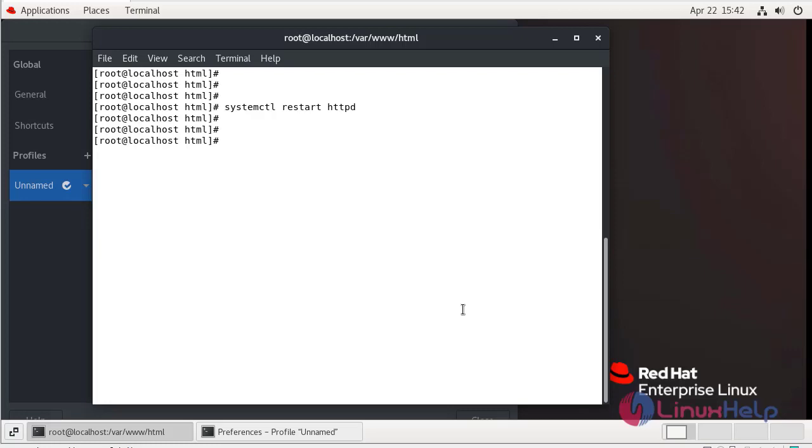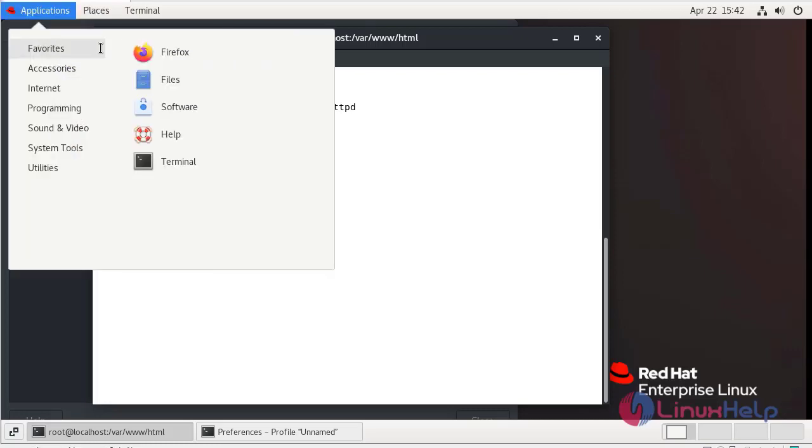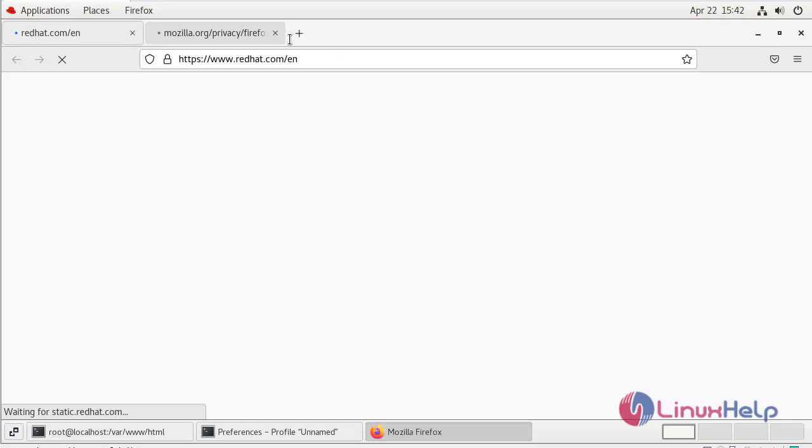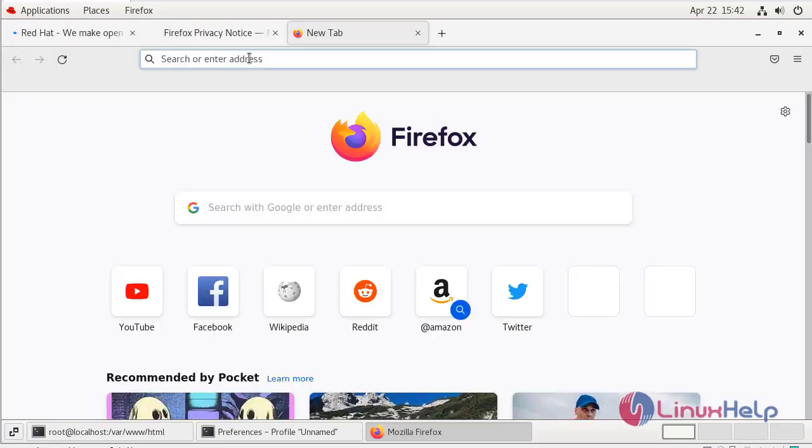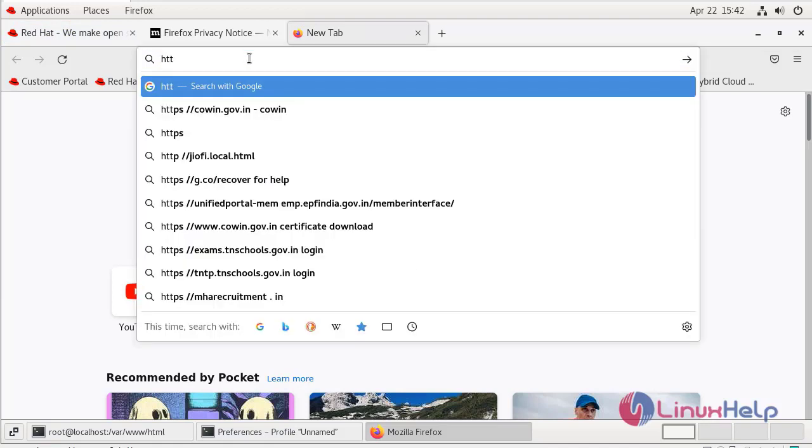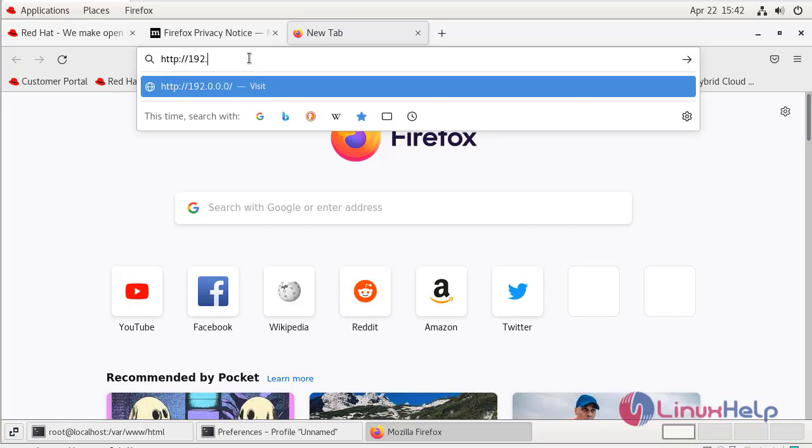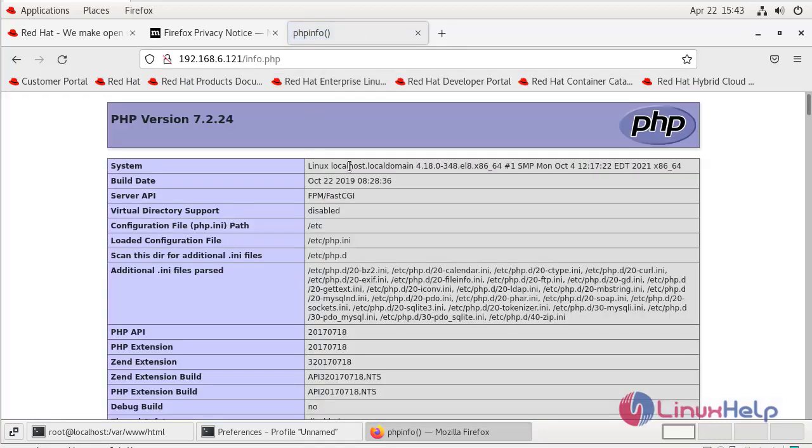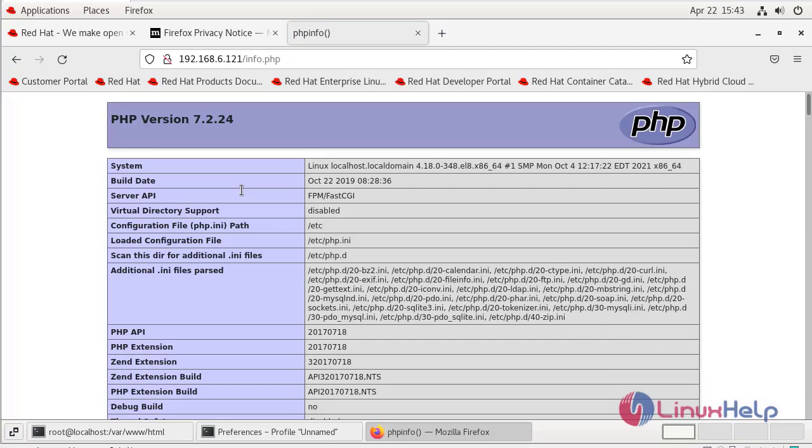After that go to your favorite browser and the .php file extension. We can successfully install the lamp stack on Red Hat 8.5.